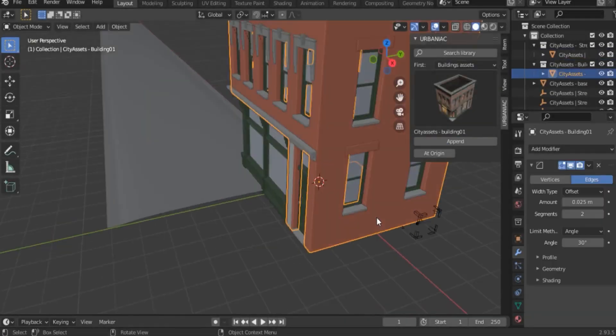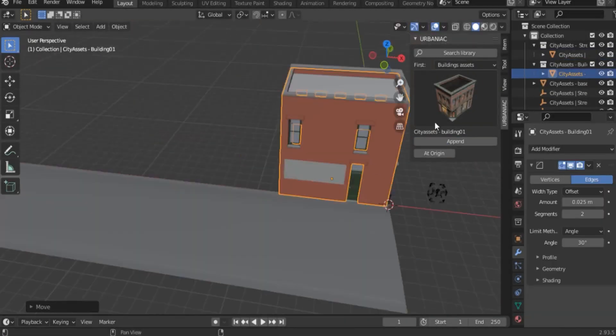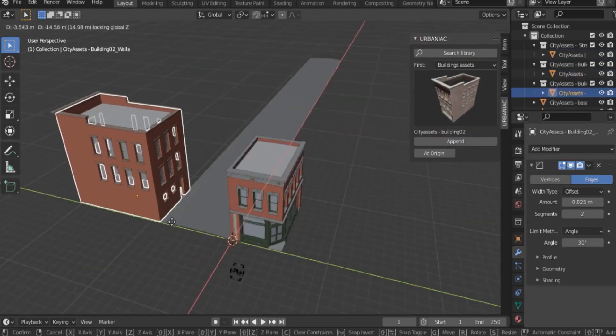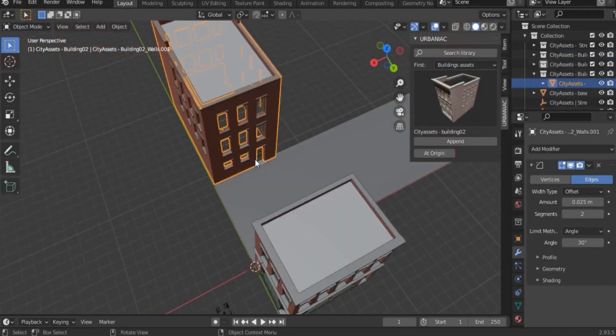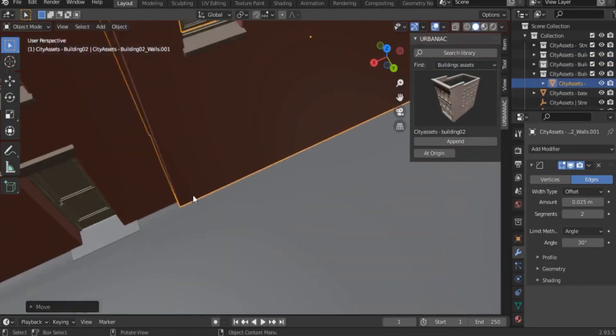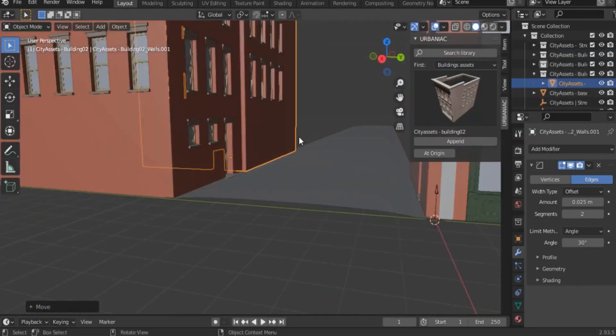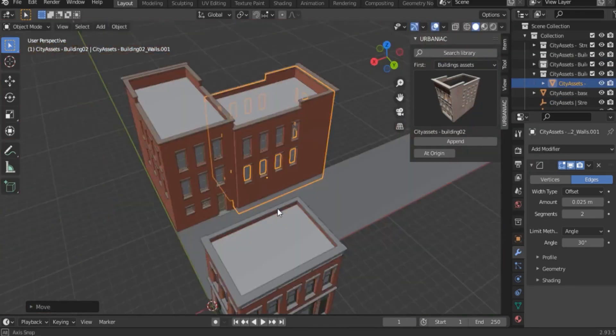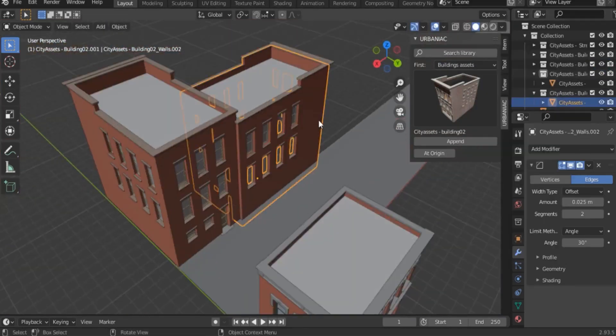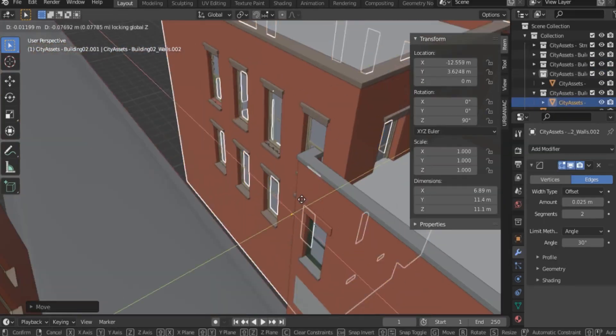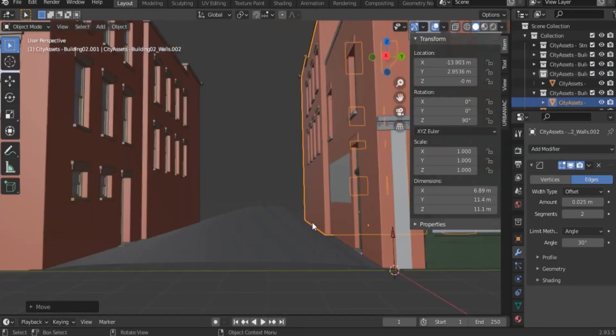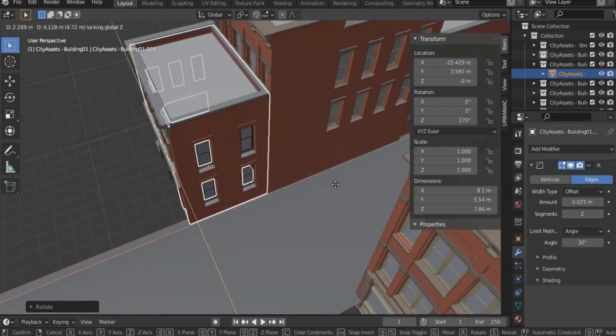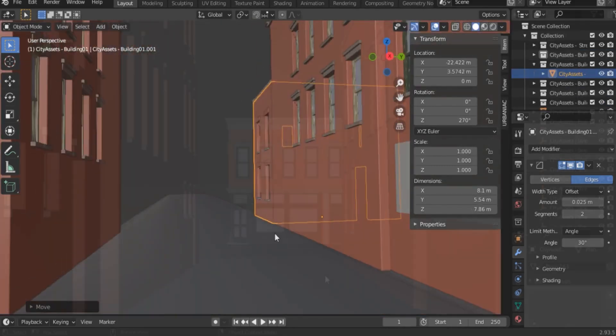To start using the add-on, you can start by adding buildings from the interface that allows you to find whatever you are looking for fast. You have, as we said before, a few options to choose from, but overall, it's going to be enough to make a coherent-looking street.